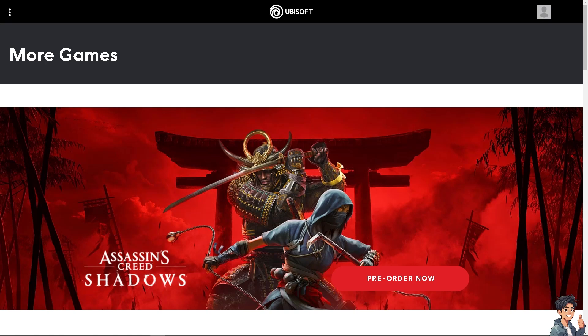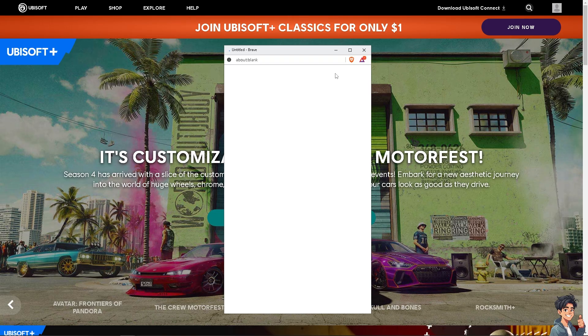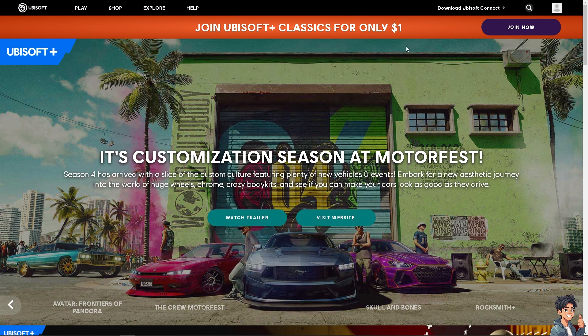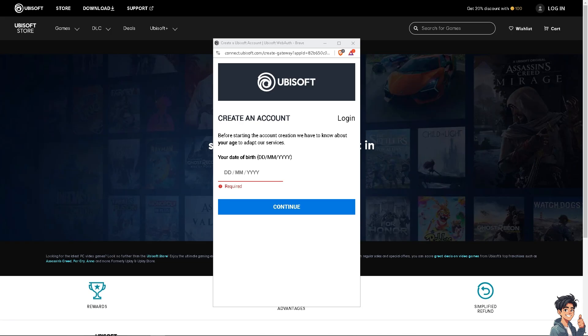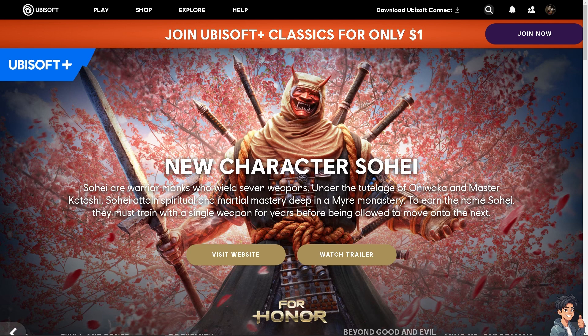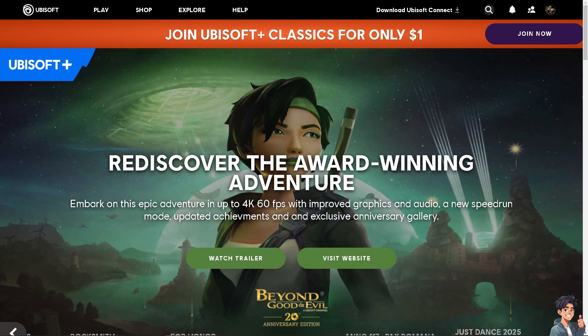Welcome back to Andi's Guides. In today's video, we are going to show you how to enable 2FA or two-factor authentication on Ubisoft Connect. The first thing you need to do is log in using your credentials. If this is your first time on Ubisoft, click the Join Now option and follow the on-screen instructions.